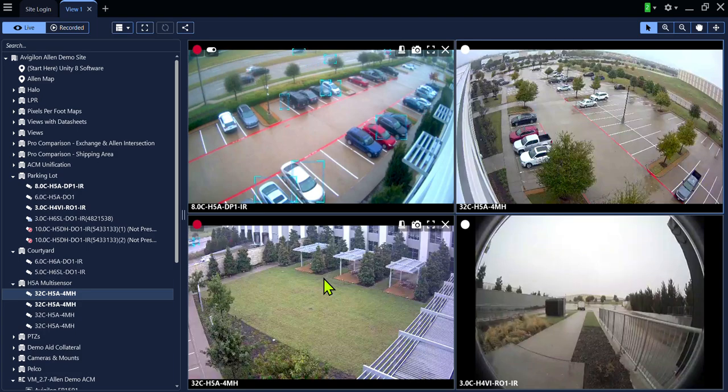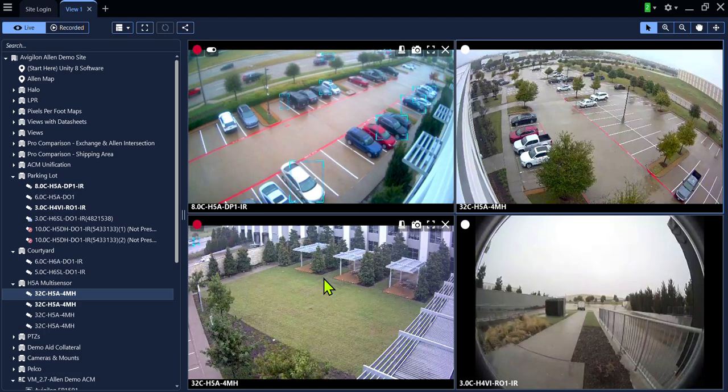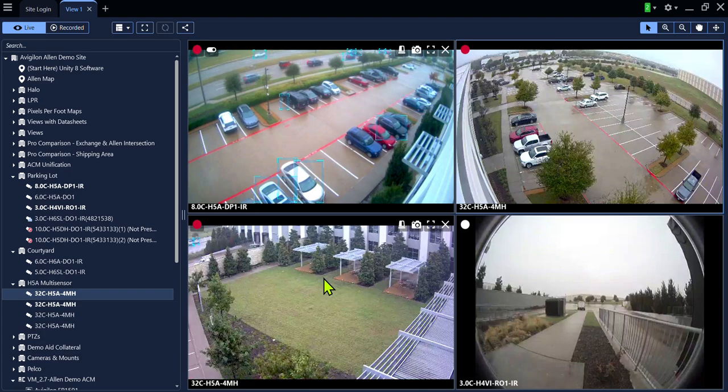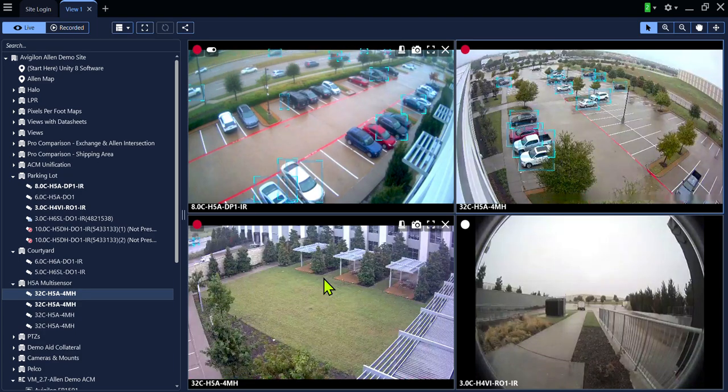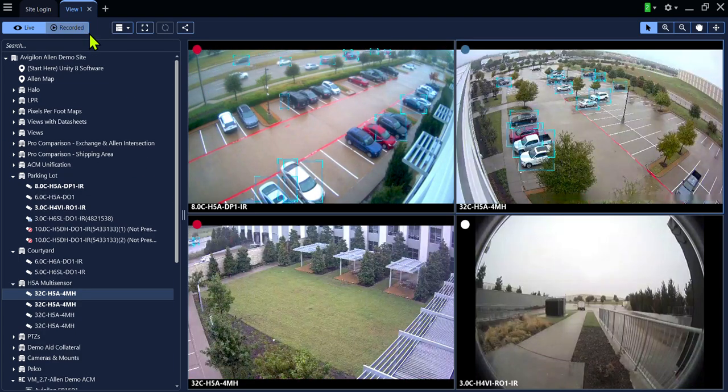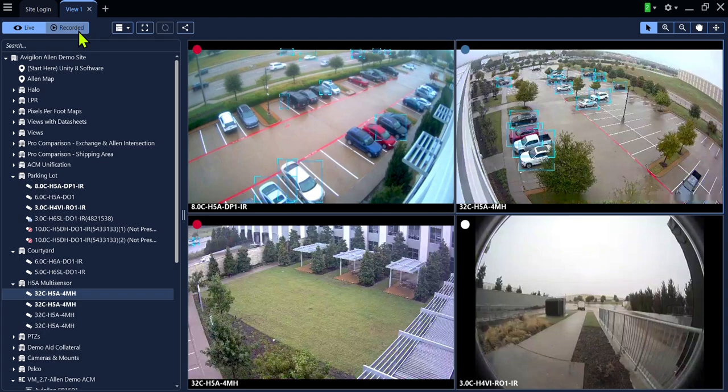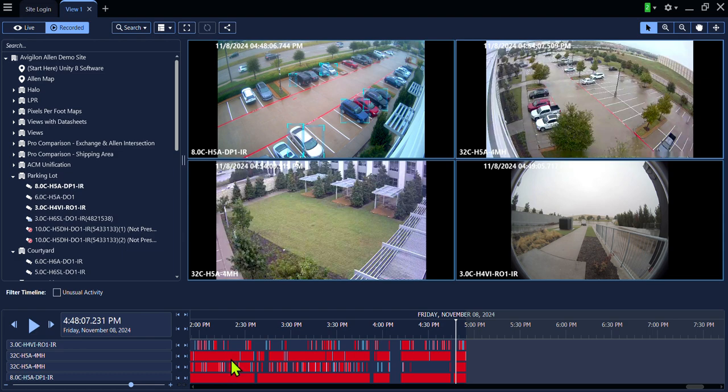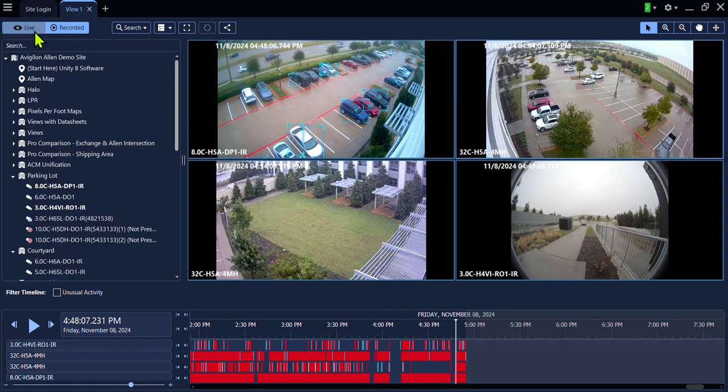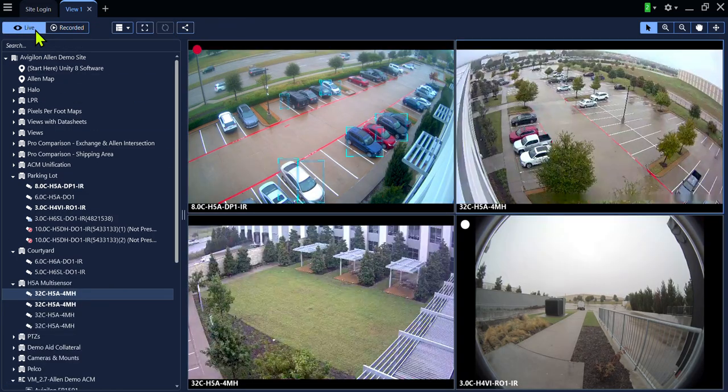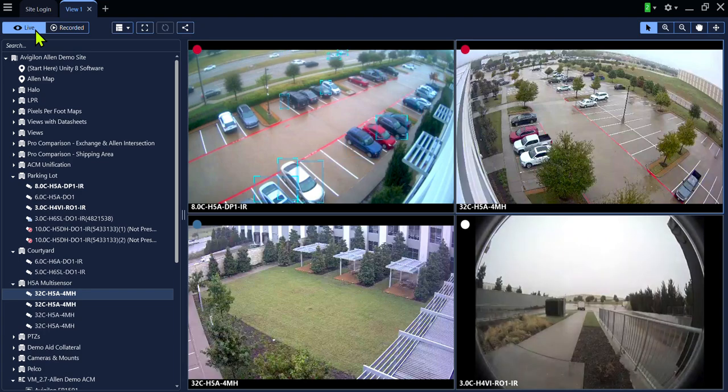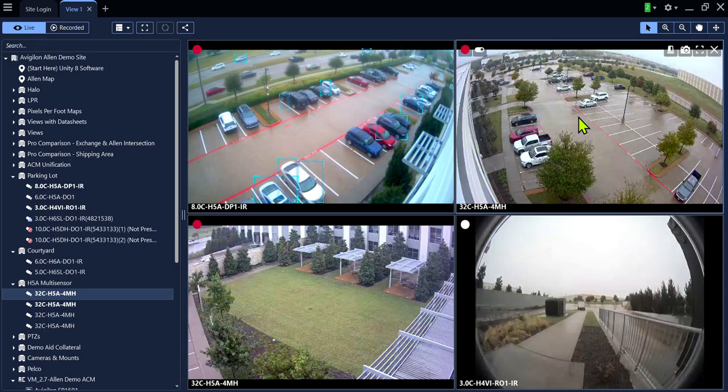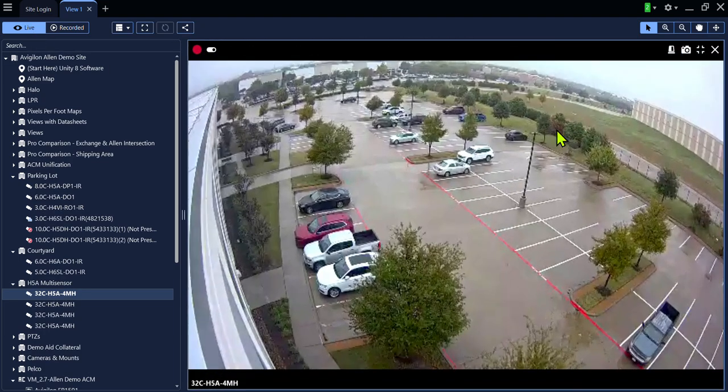Depending on the permissions you have inside the Avigilon system, you may be able to view recorded video. You can simply click the Recorded tab and now you have the recorded streams of the four cameras in your display window. To switch back to Live, simply click Live. You can also do this for individual cameras.